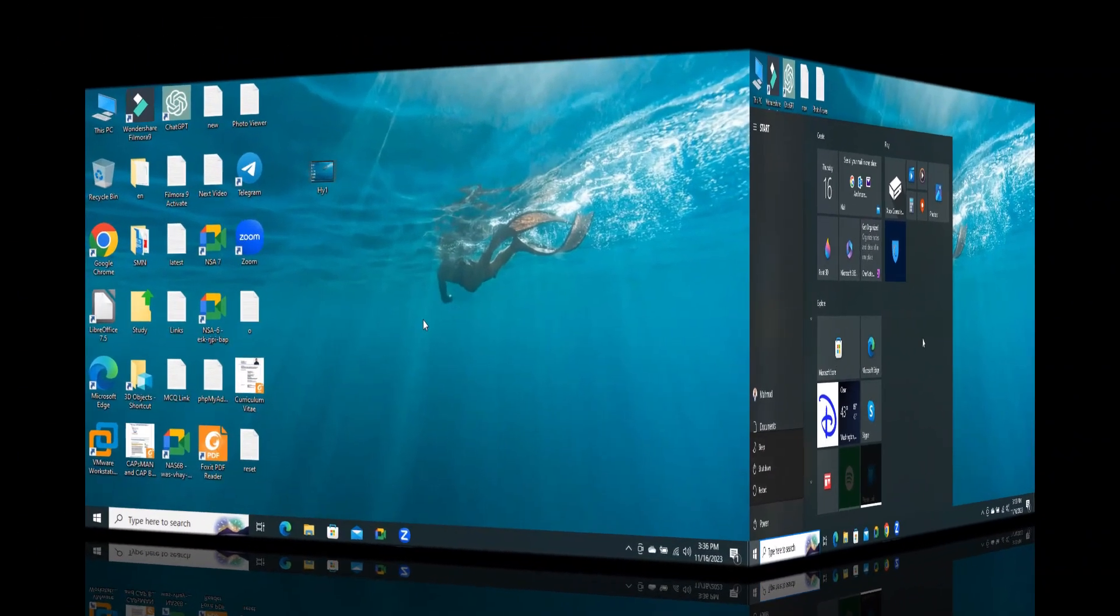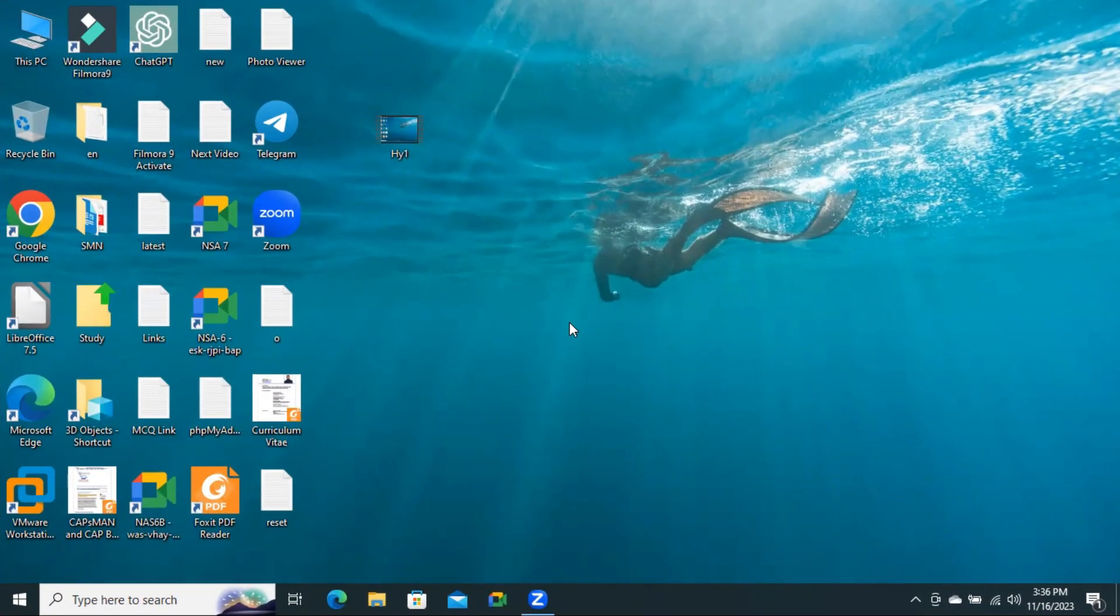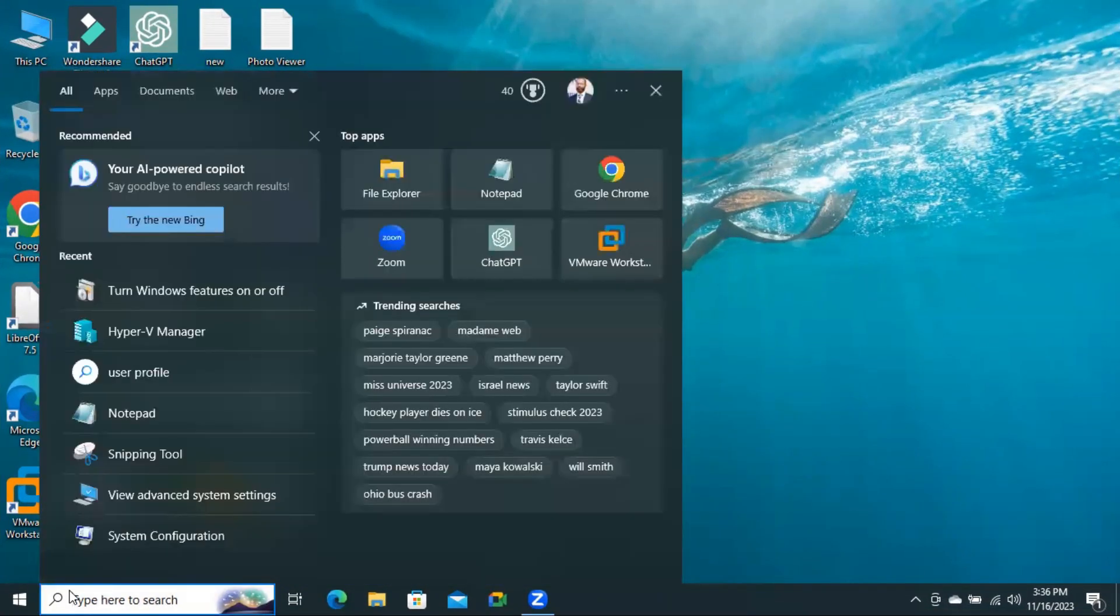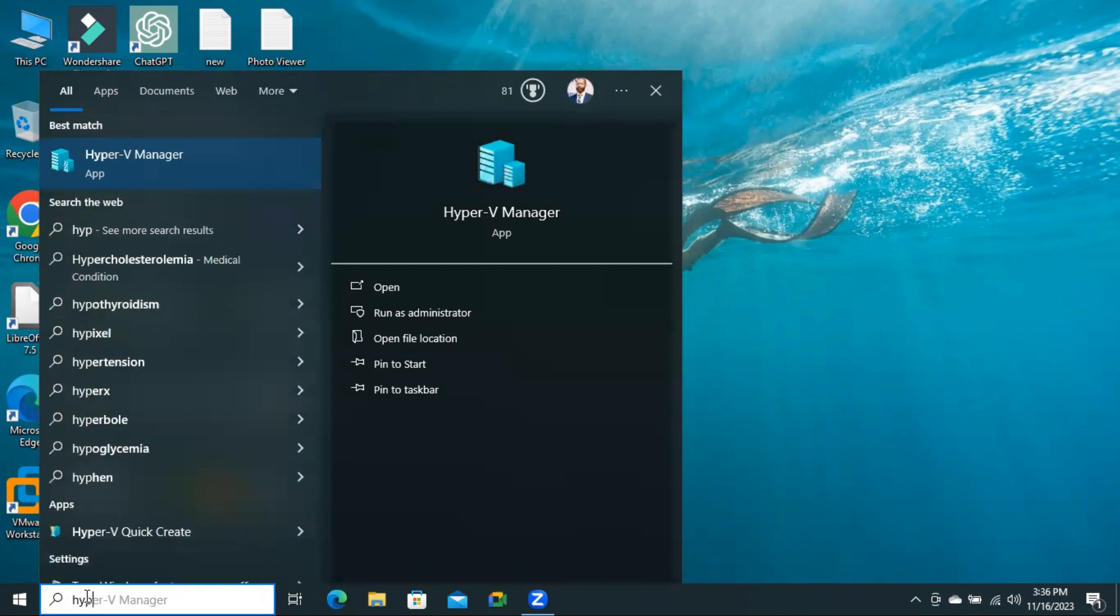After restarting the computer, you can check whether Hyper-V is installed or not. In search, type Hyper-V.